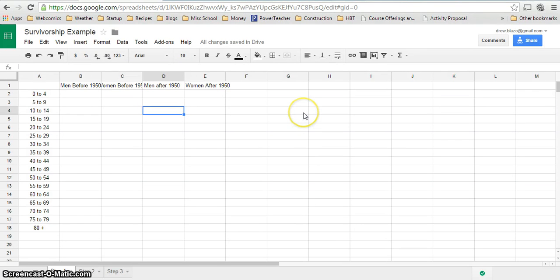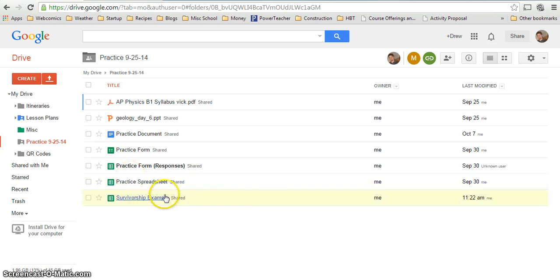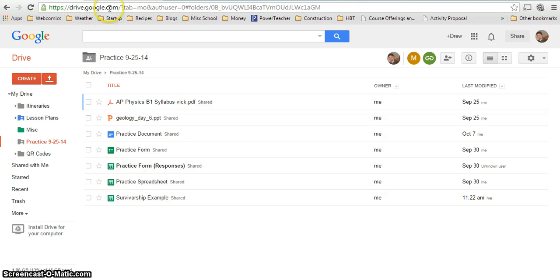This is a video on how to create survivorship graphs from data collected in the field. First, you're going to have to log into your Google Drive by going to drive.google.com. Sign up if necessary. It's free.